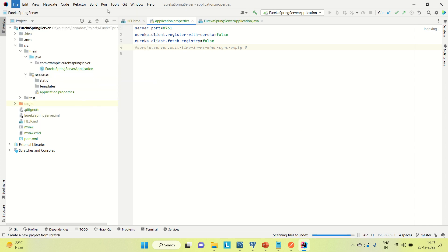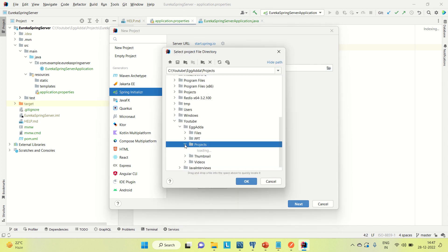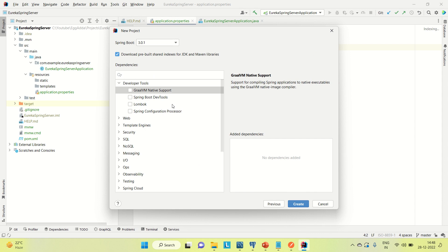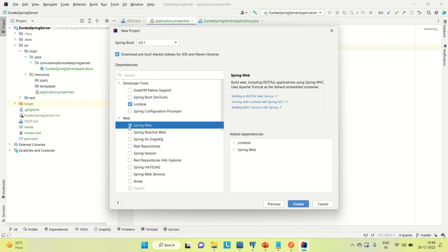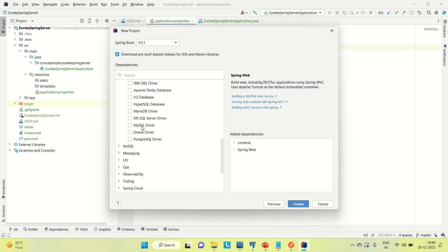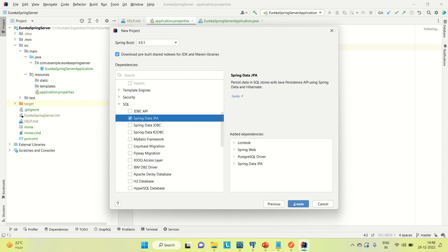Let me create the project — let's call it book service. We're creating this inside the project. Go next, and I'll use Lombok here. For PostgreSQL we need the PostgreSQL driver, and I need JPA as well. These are all the dependencies I need for now. Later, when we register this with Eureka, we'll need the Eureka client and whatever other dependencies are required.